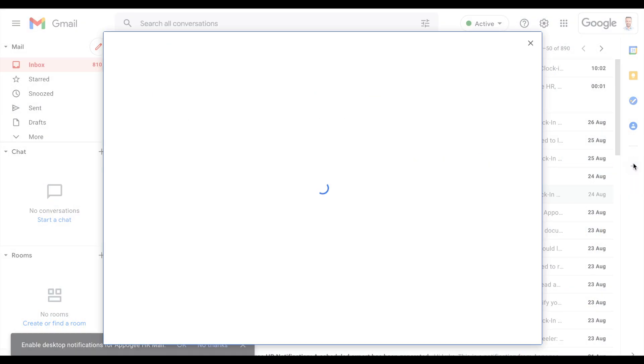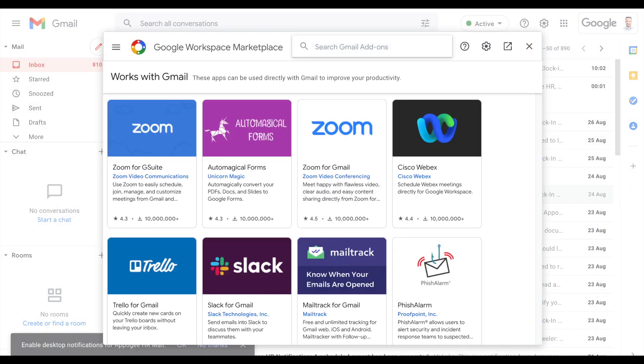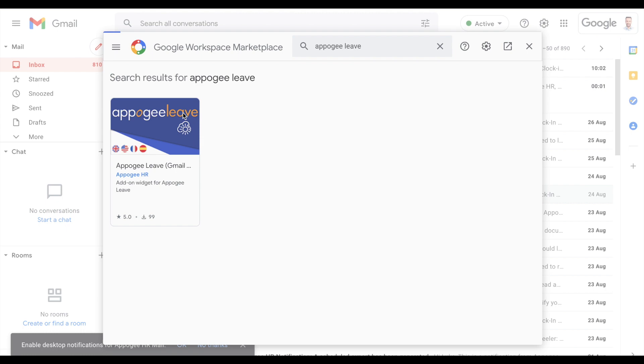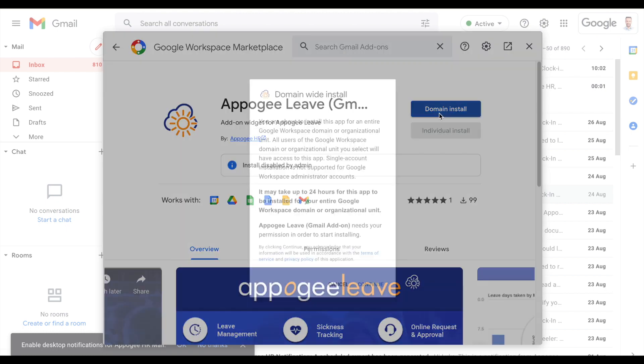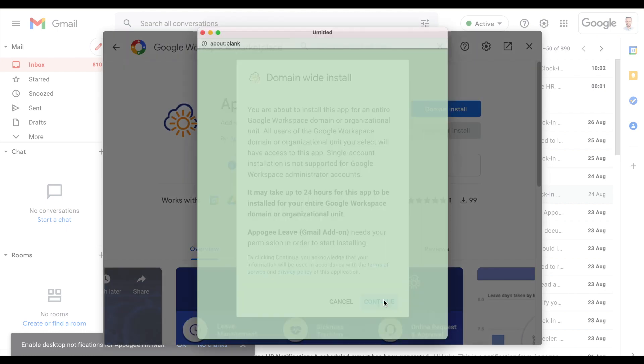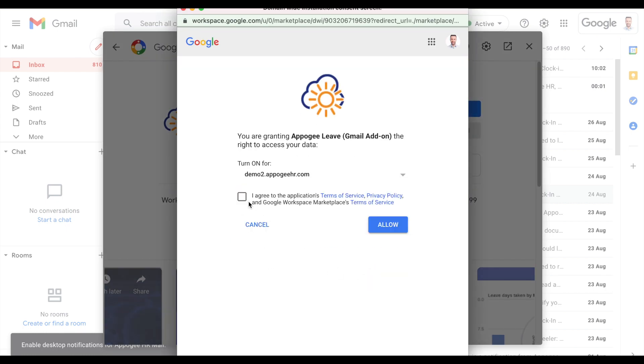Google Workspace admins can enable the Google Add-in, which will allow you to submit, view, and approve requests from within your Google Apps.